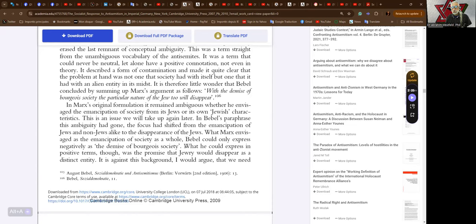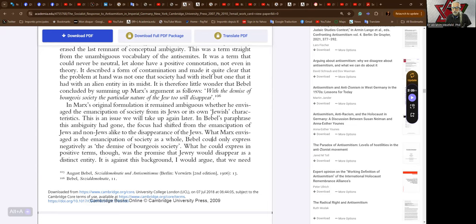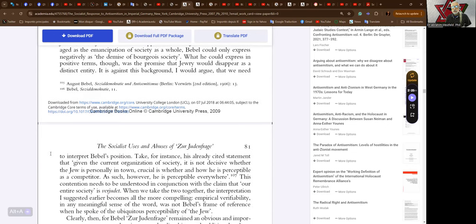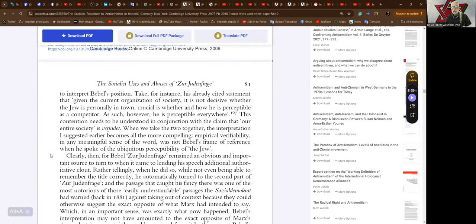It is therefore little wonder that Bebel concluded by summing up Marx's argument as follows: with the demise of bourgeois society the particular nature of the Jew too will disappear. In Marx's original formulation it remained ambiguous whether he envisioned the emancipation of society from its Jews or its own Jewish characteristics. In Bebel's paraphrase this ambiguity had gone. The focus had shifted from the emancipation of the Jews and non-Jews alike to the disappearance of the Jews. What Marx envisioned as the emancipation of society as a whole, Bebel could only express negatively as the demise of bourgeois society. What he would express in positive terms though was the promise that Jewry would disappear as a distinct entity.